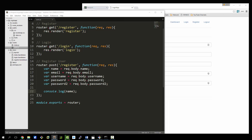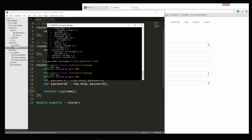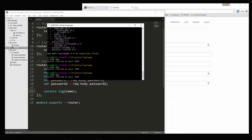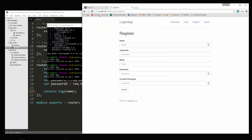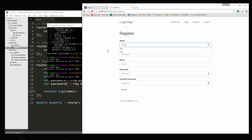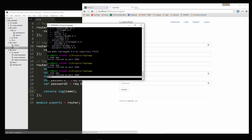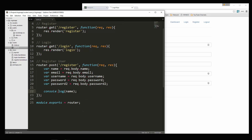We need to restart the server for this. Let's go ahead and say 'test' and submit. And down here you can see we're getting 'test'. So we know the form is submitting correctly.